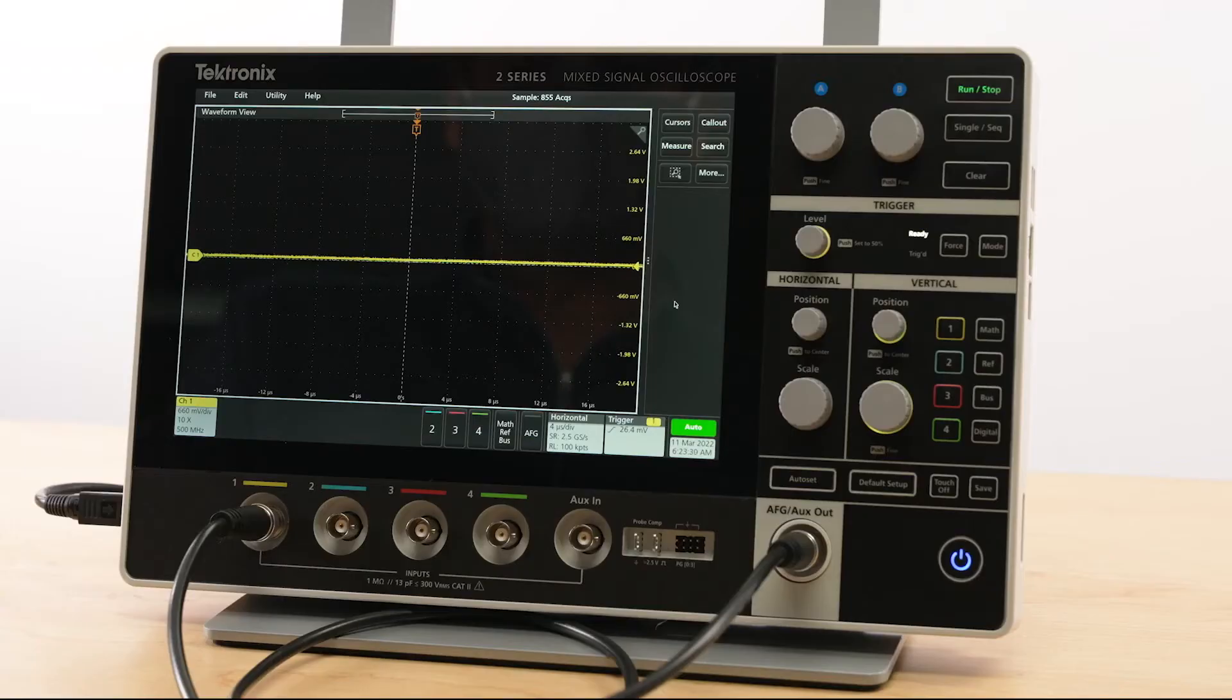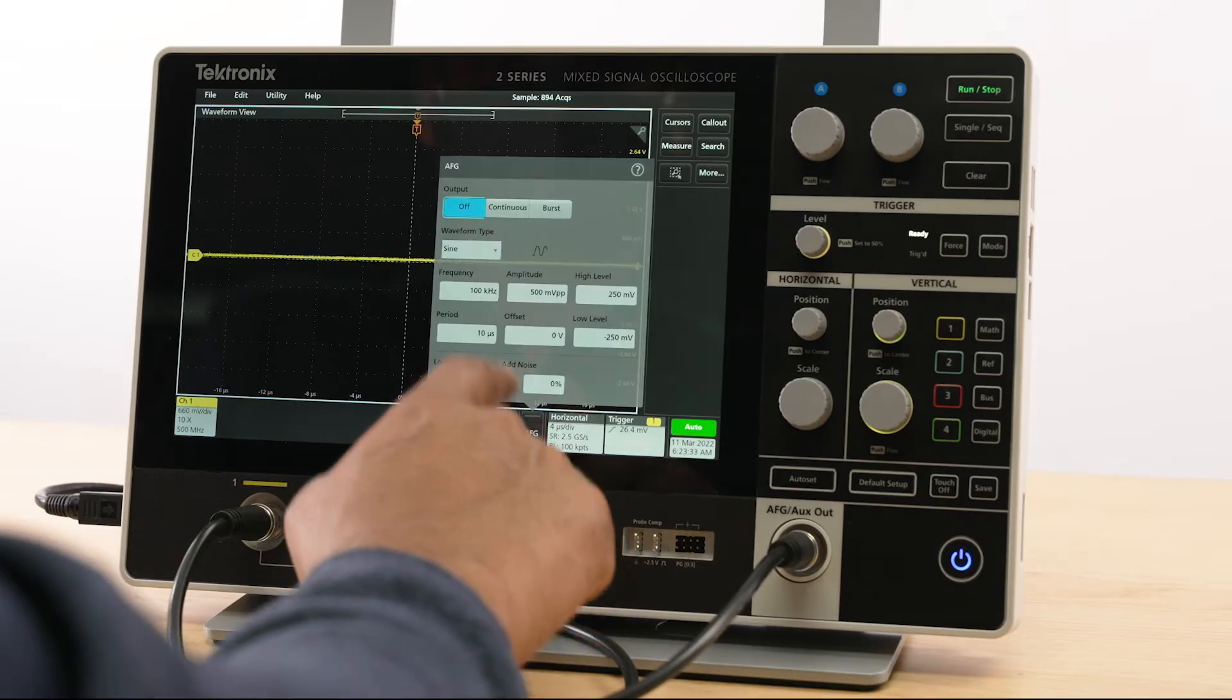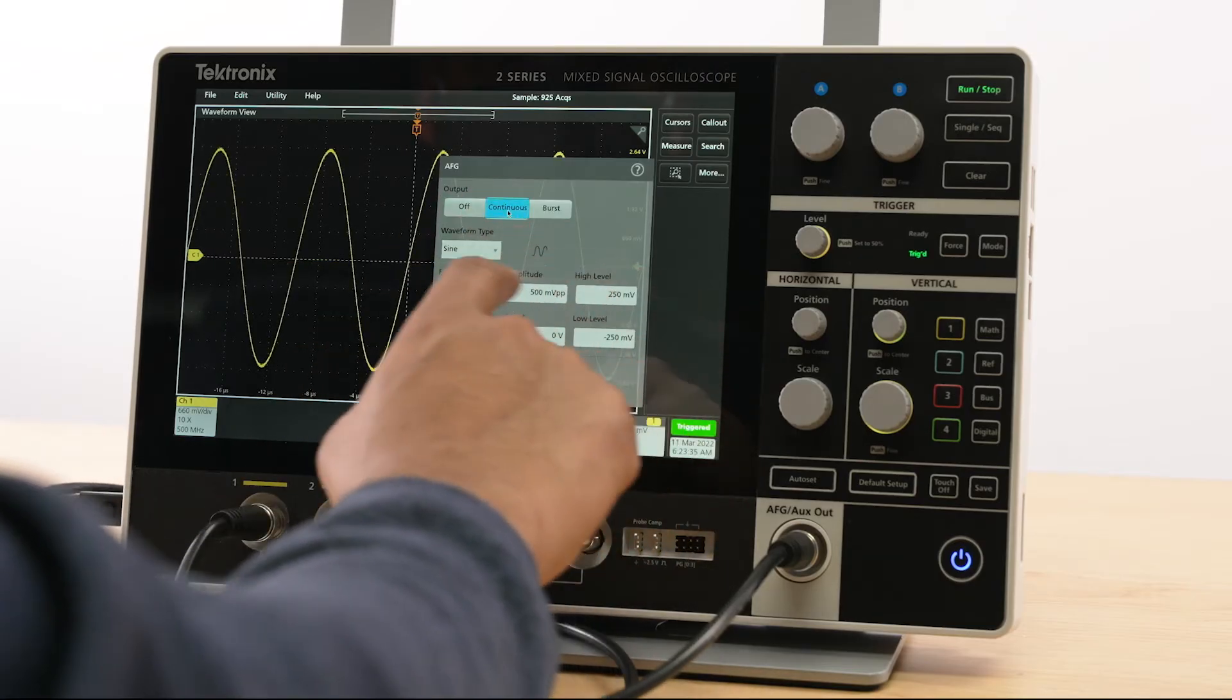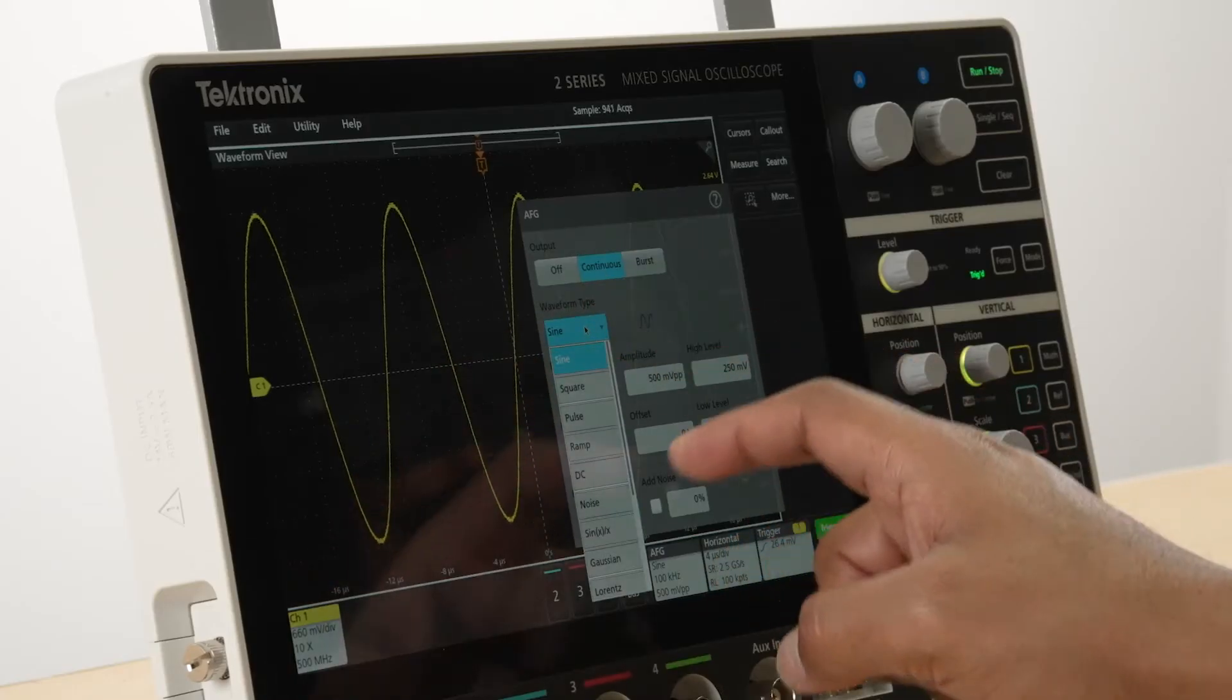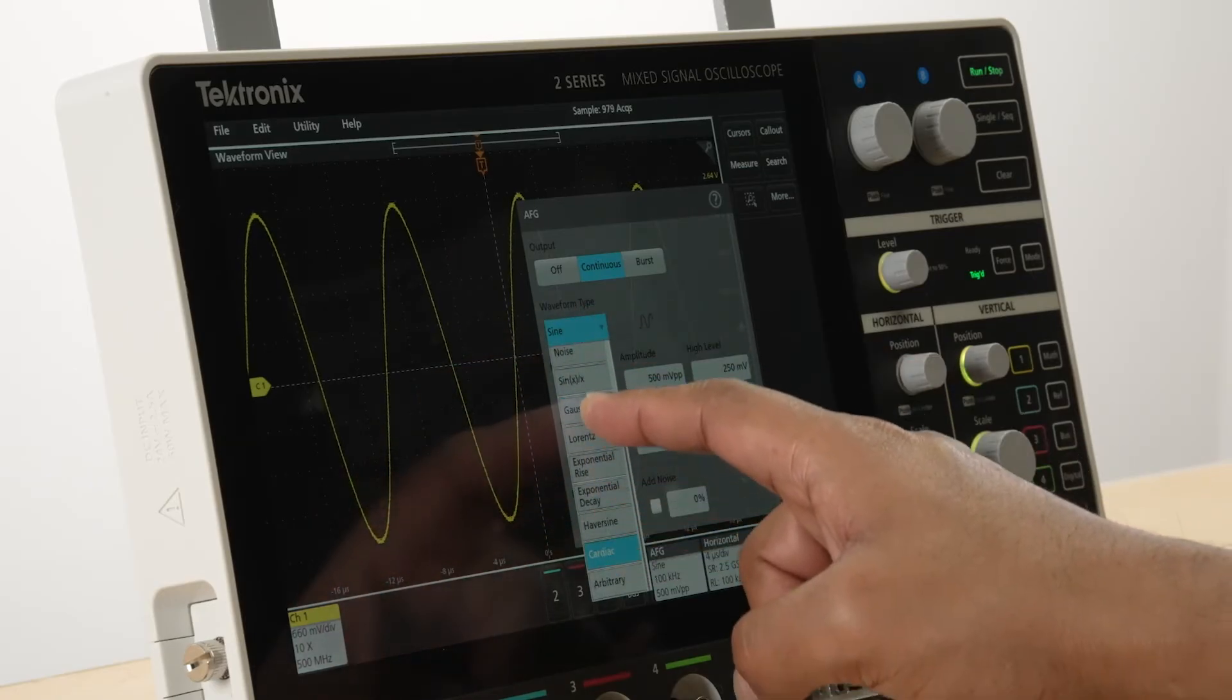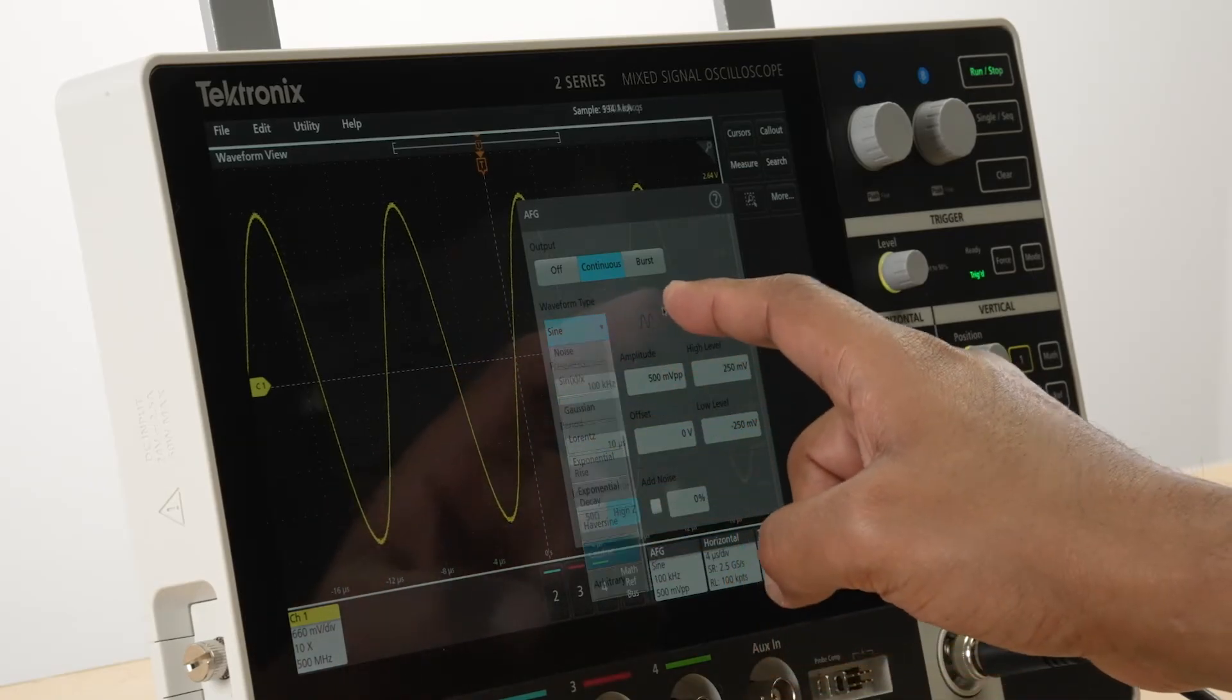The AFG on the 2 Series MSO can generate many types of standard signals such as square, ramp, pulse, cardiac, Gaussian, and more.